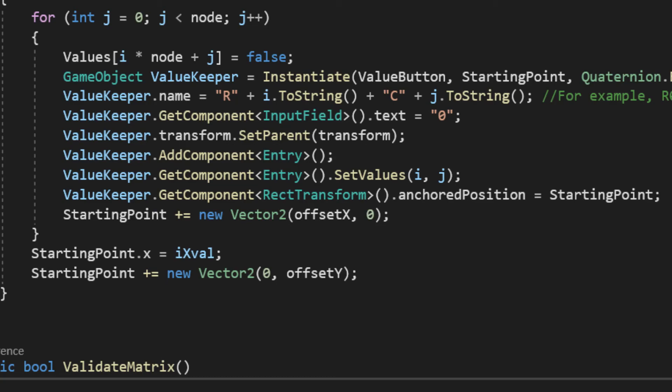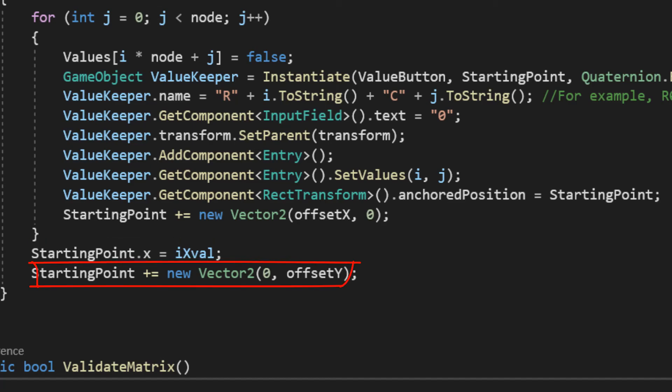since we are moving along the line now, or the x-axis. After ending the row, we restart the x to its initial value, then moving down by adding the offset on the y-axis.